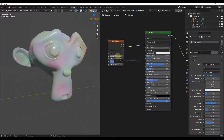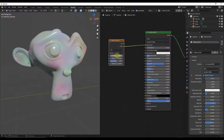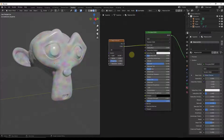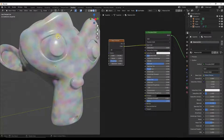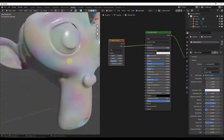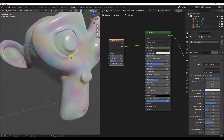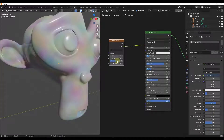There are several different values that are output from this texture node. For example, the scale — notice how if we adjust this it's going to adjust the size of the noise that's being created. Detail is going to add more noise octaves to this.